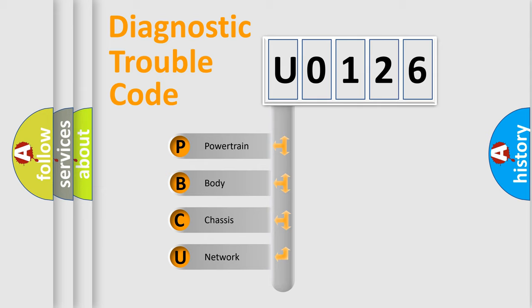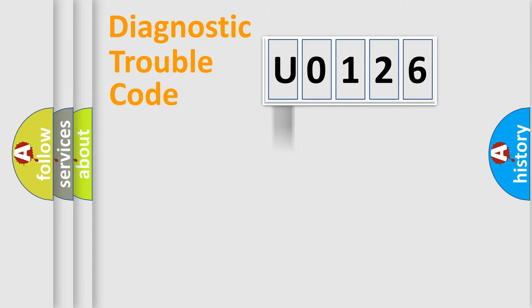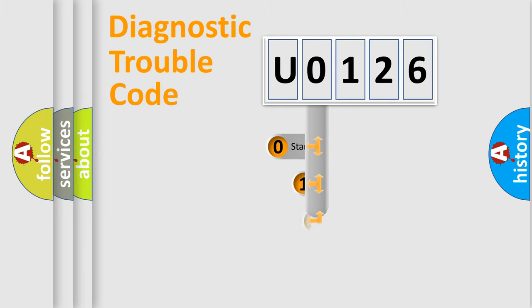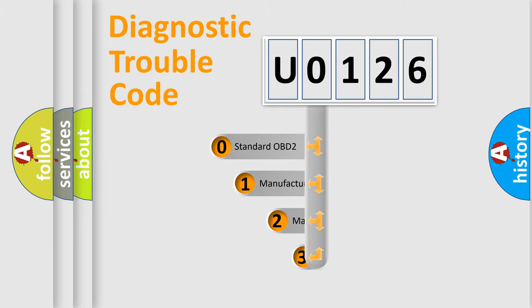We divide the electric system of an automobile into four basic units: powertrain, body, chassis, and network. This distribution is defined in the first character of the code.